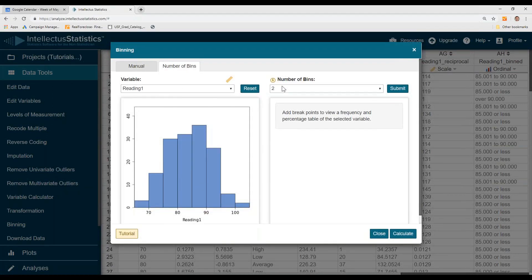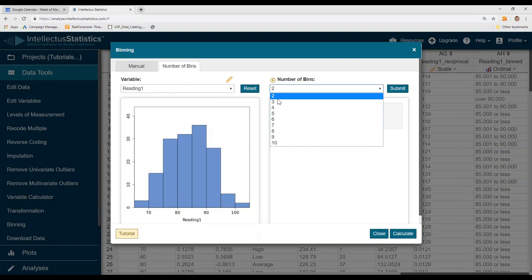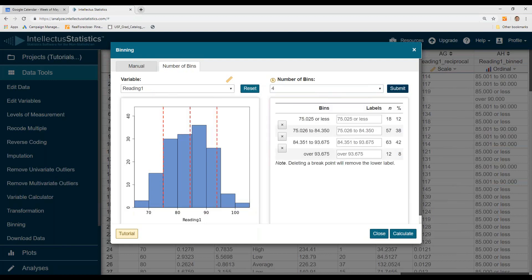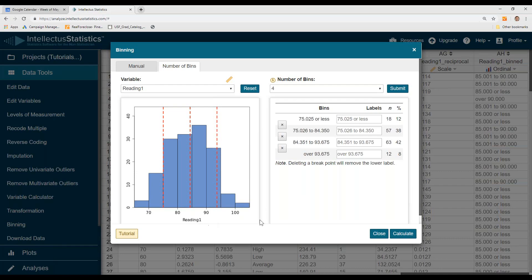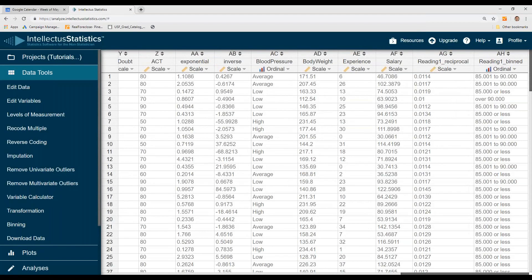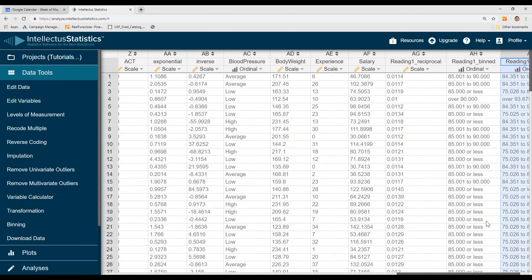Here we'll take Reading 1 again. We'll say we want four different bins. Hit Submit. It slices it up into four bins based on the measurements of Reading 1. Hit Calculate, and you're now binned into four different groups.